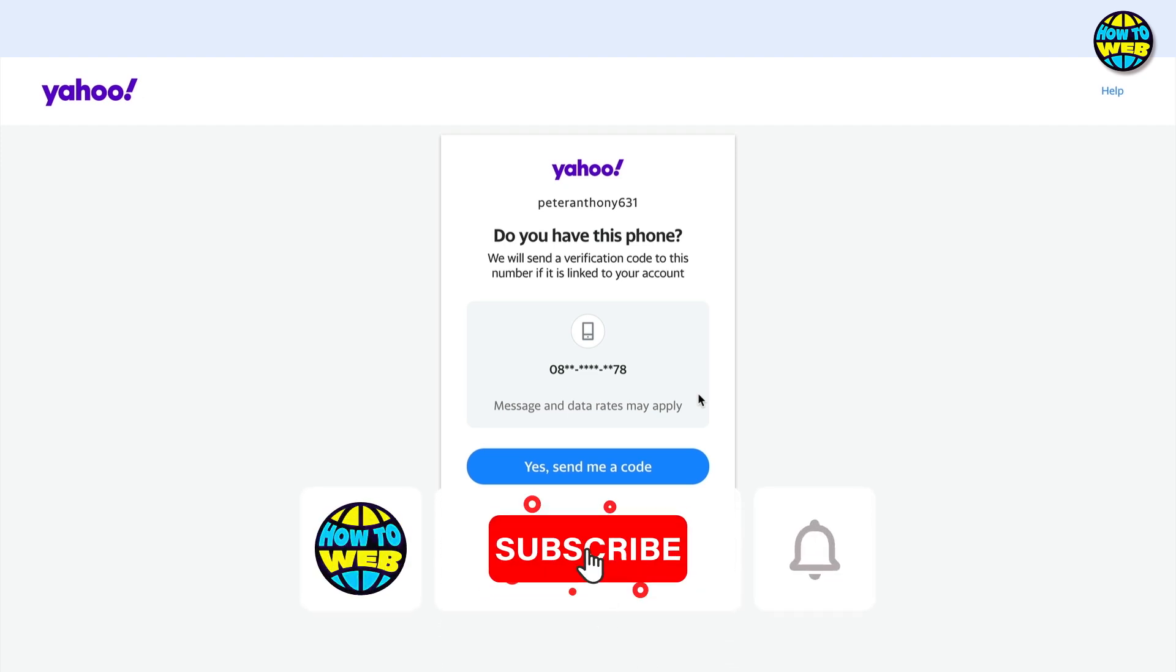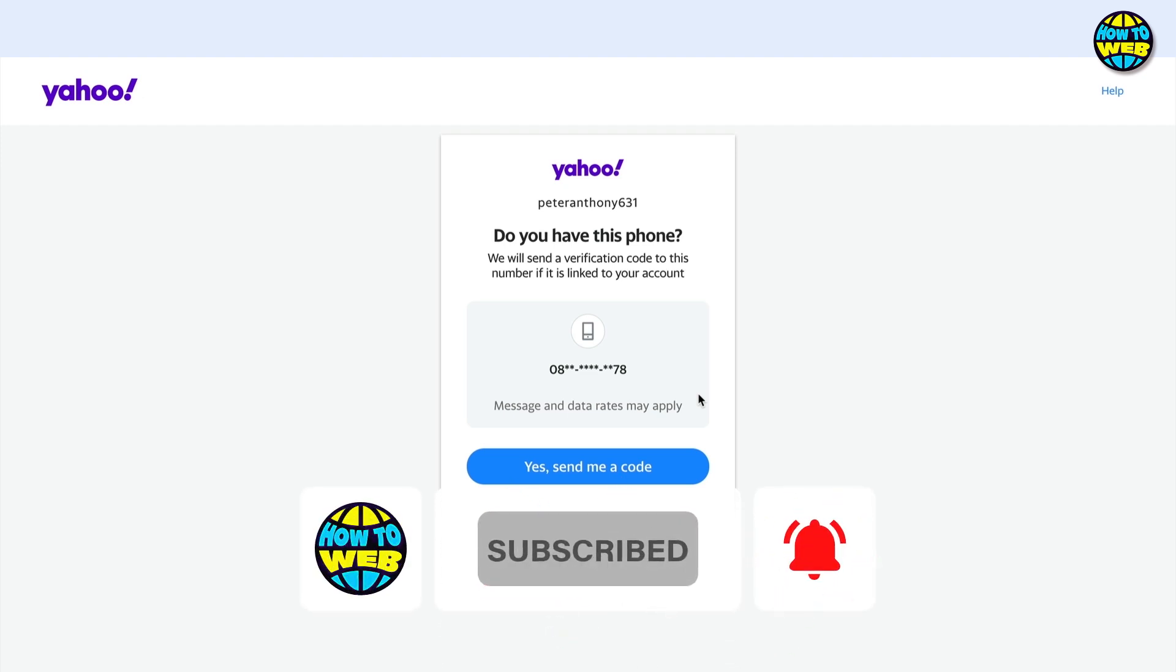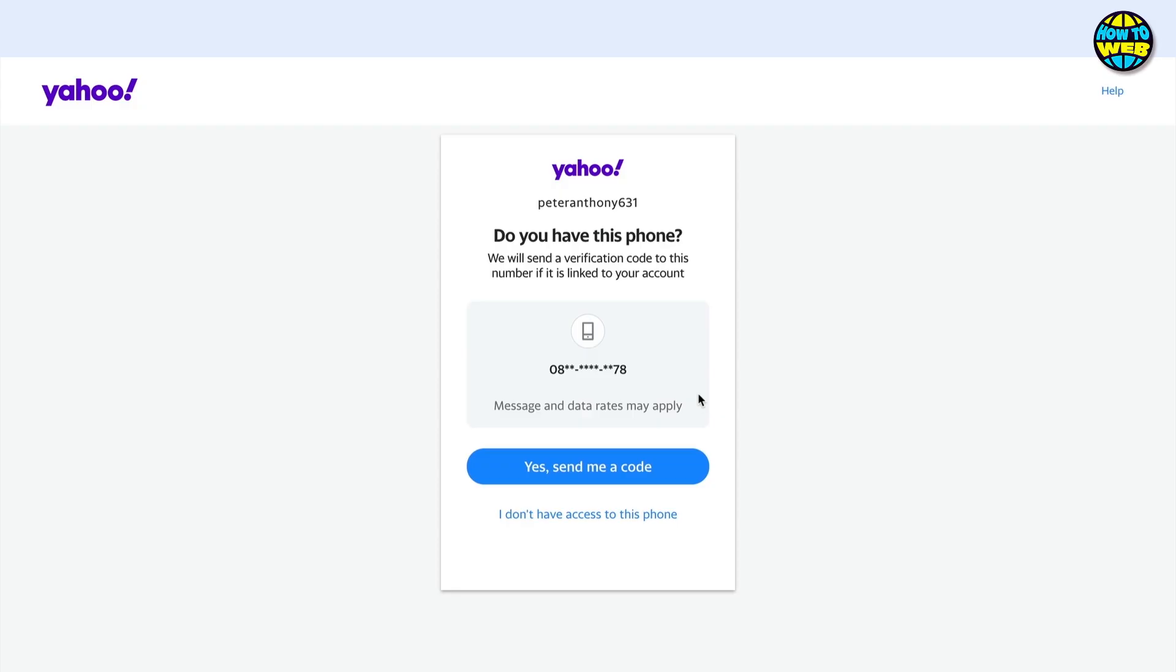Hope you enjoyed that and got value. If you did, smash that thumbs up button and I'll see you in the next how-to video.